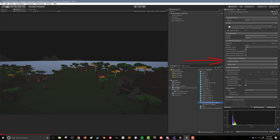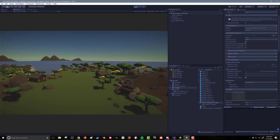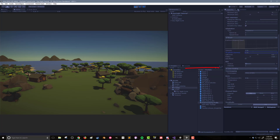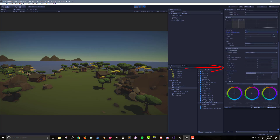Depth of field is a great thing to add in some scenes and can blur out the background or the foreground and add some focus to what you want the player to look at — in this case I've chosen not to use it. Motion blur does what it says: if an object's moving, it'll blur it a little bit; for the scene I'm not using it. Eye adaptation mimics your eye's ability to adapt to high or low light environments. Bloom will take colors and make them brighter — it can cause a blurring effect, blurring a light-colored object into its surroundings.